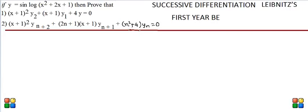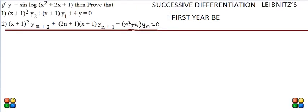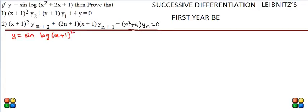To start with, we have to write y in the simplest form. We start like this: y = sin(log(x² + 2x + 1)). Since x² + 2x + 1 = (x+1)², and using the logarithm rule log(aᵇ) = b·log(a), the square shifts as a coefficient. So the simplified form is y = sin(2·log(x+1)), and this is equation number 1.